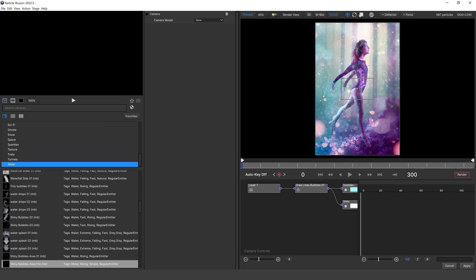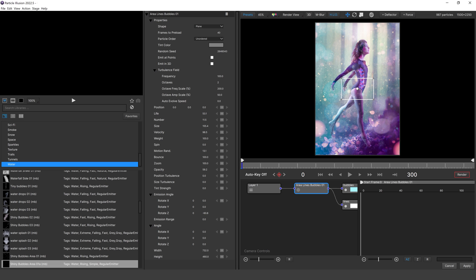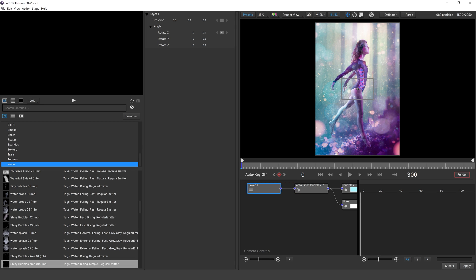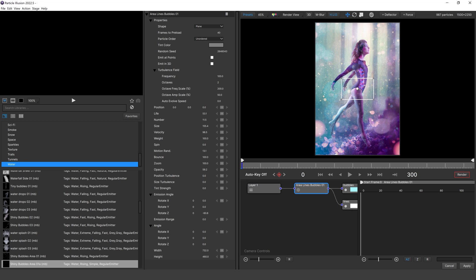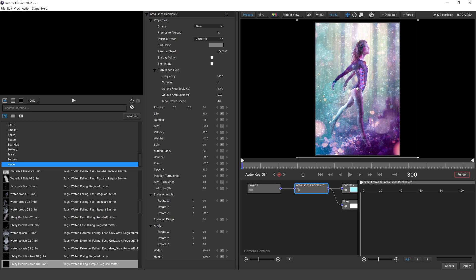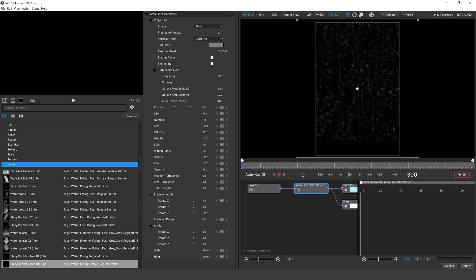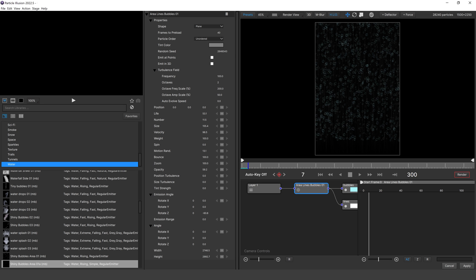I've added the area line bubbles effect and it has attached to my layer one, which is my underlying photo. I'm going to click area line bubbles and drag it so that effect covers the entire frame. You can see these bubbles are all over our model. I can switch to a black background to see this more clearly, and hitting play shows all of those bubbles — but they're just coming in and out. I want them to actually rise from the bottom.